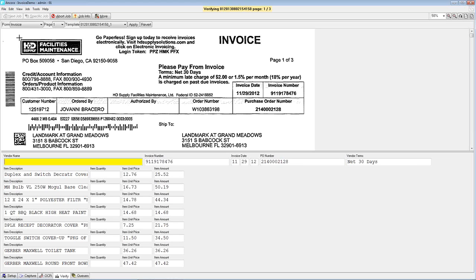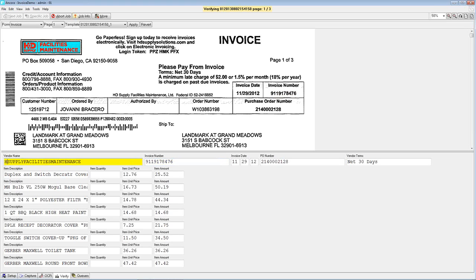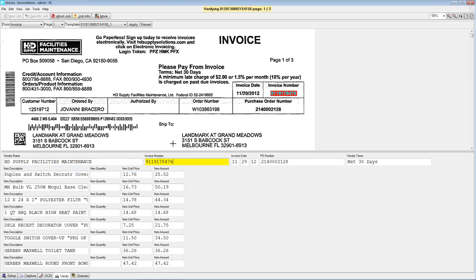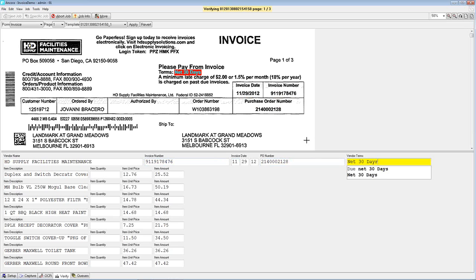We do this because in many instances vendors are very proud of their graphic logo, but they don't bother to give you a nice clean printed version of their name to be able to pick up with OCR. So in this case, if I draw a box around this logo, it will pick up 'Supply Facilities Maintenance.' As an operator I simply correct it by putting HD in front of it. As I tab through the remaining fields, the system picked up the invoice number automatically, found the invoice date, and found the PO number.